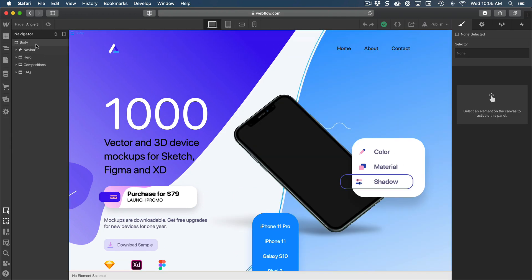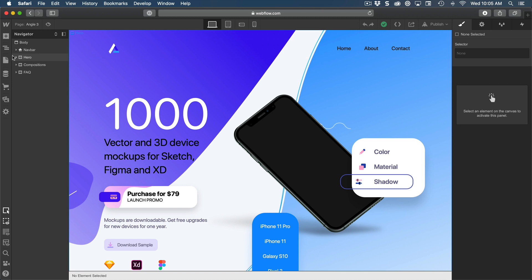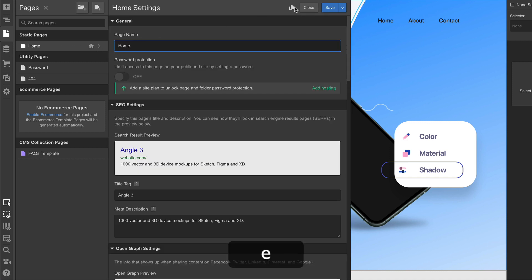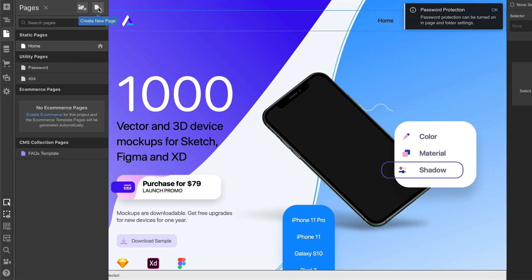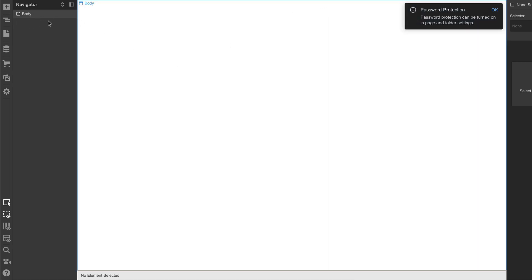This is what we have from the previous session: the body and a bunch of sections, but no footer yet. The first thing we're going to do is create a new page. Go to Pages — right now we have the main page which we can call home and save, plus some auto-generated pages such as password and 404. Let's create a new page using the icon on the top right, name it FAQ, and create it — it'll be a blank page.